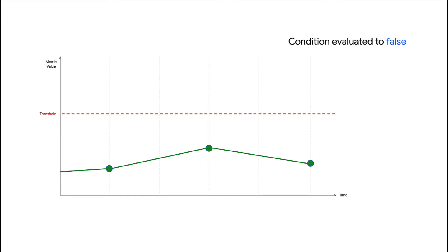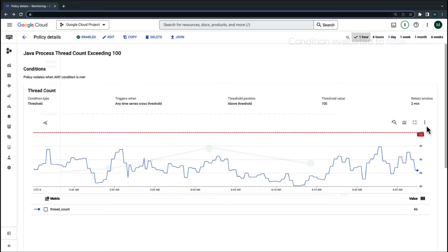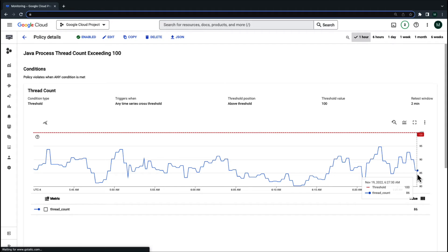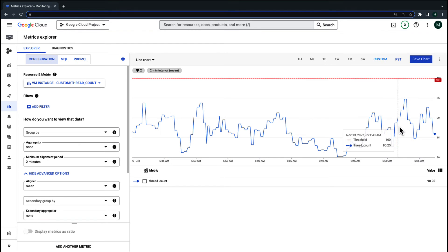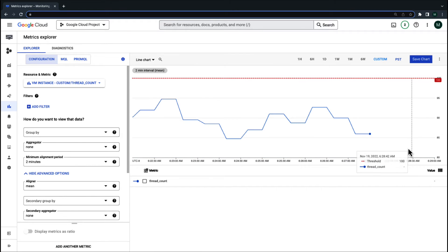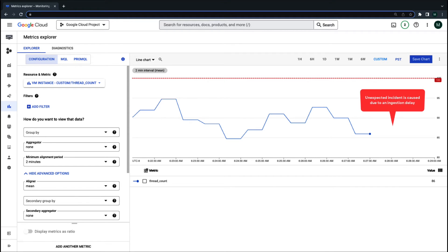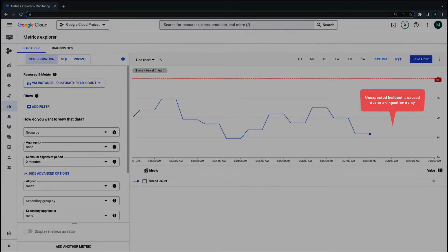Let's confirm if this custom metric has any delays. Navigate to Metrics Explorer and zoom into the last few minutes. Here, you can see there is no data received within the past 3 minutes. There you go! This clearly indicates that an incident was caused due to ingestion delays.